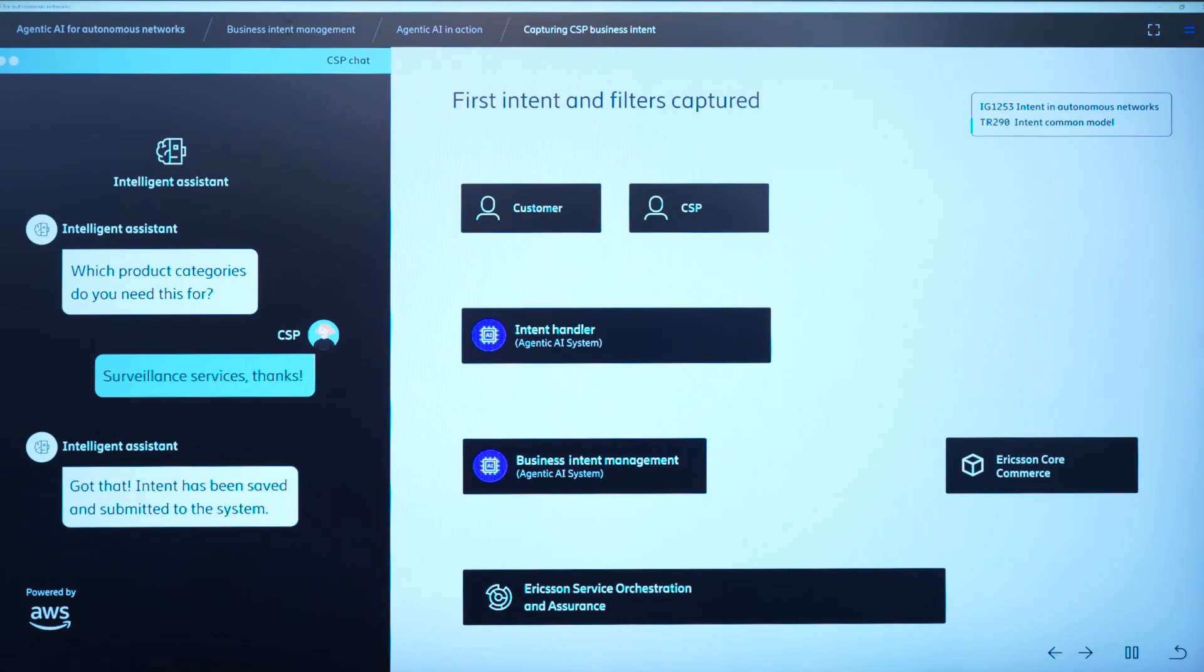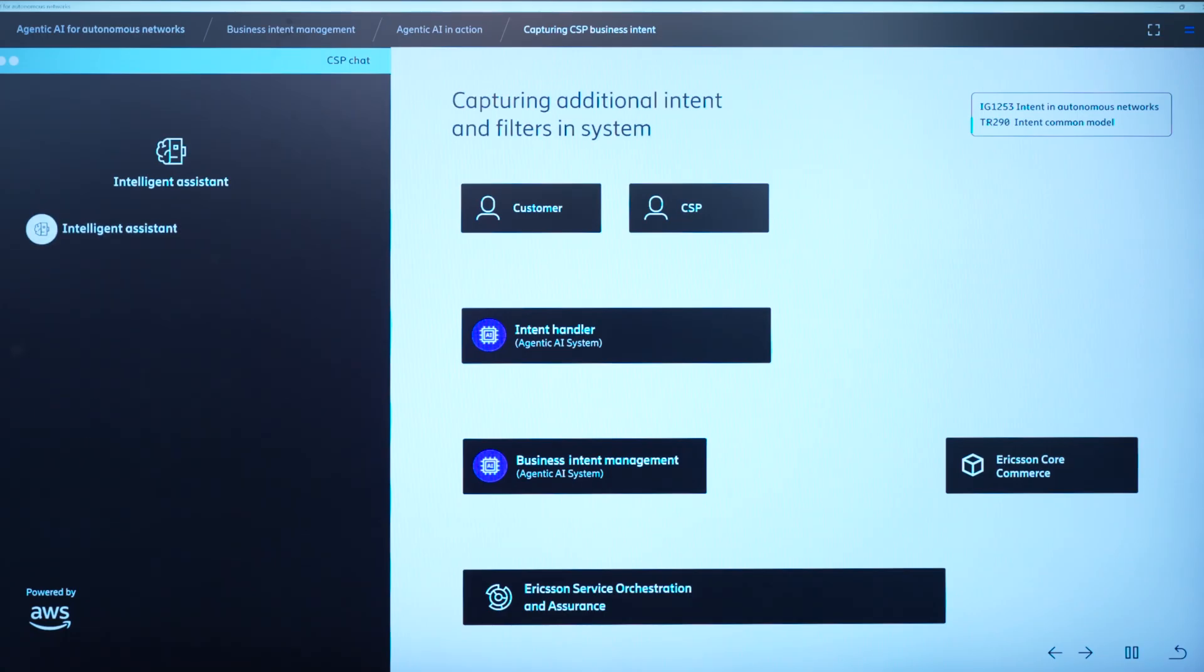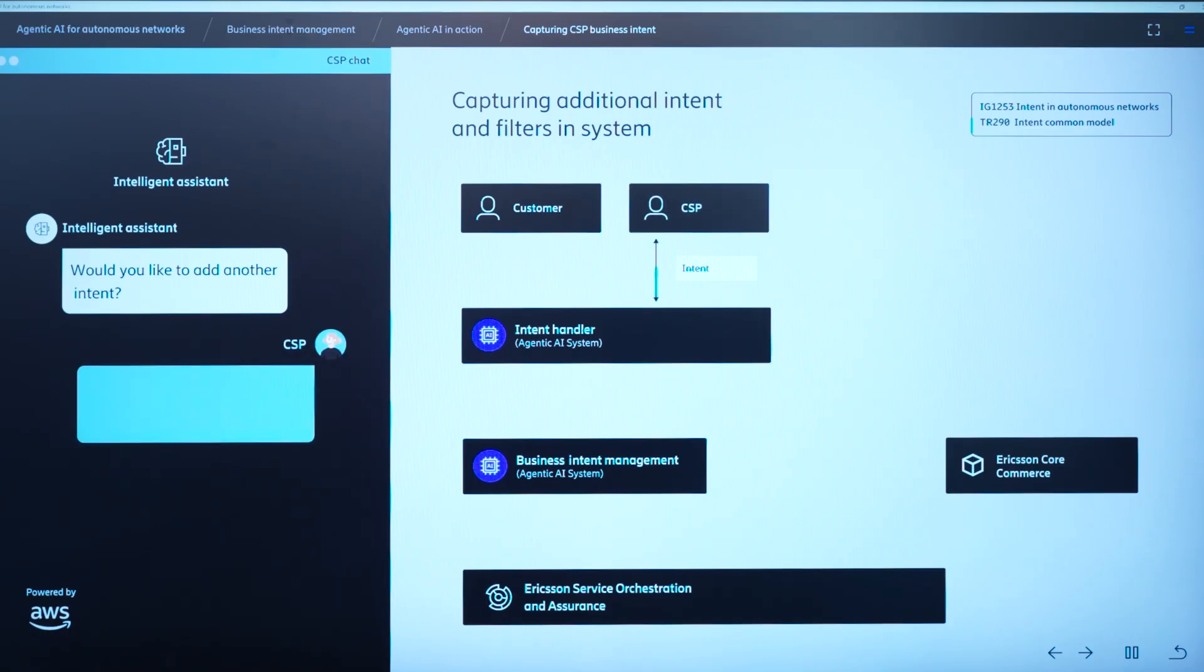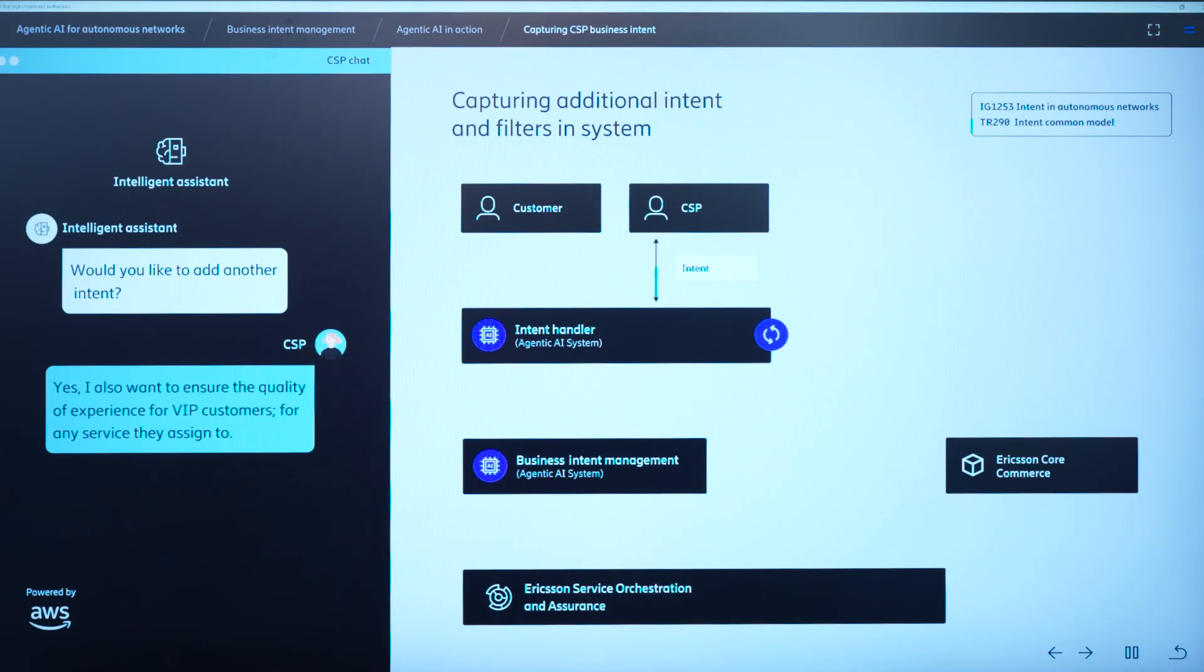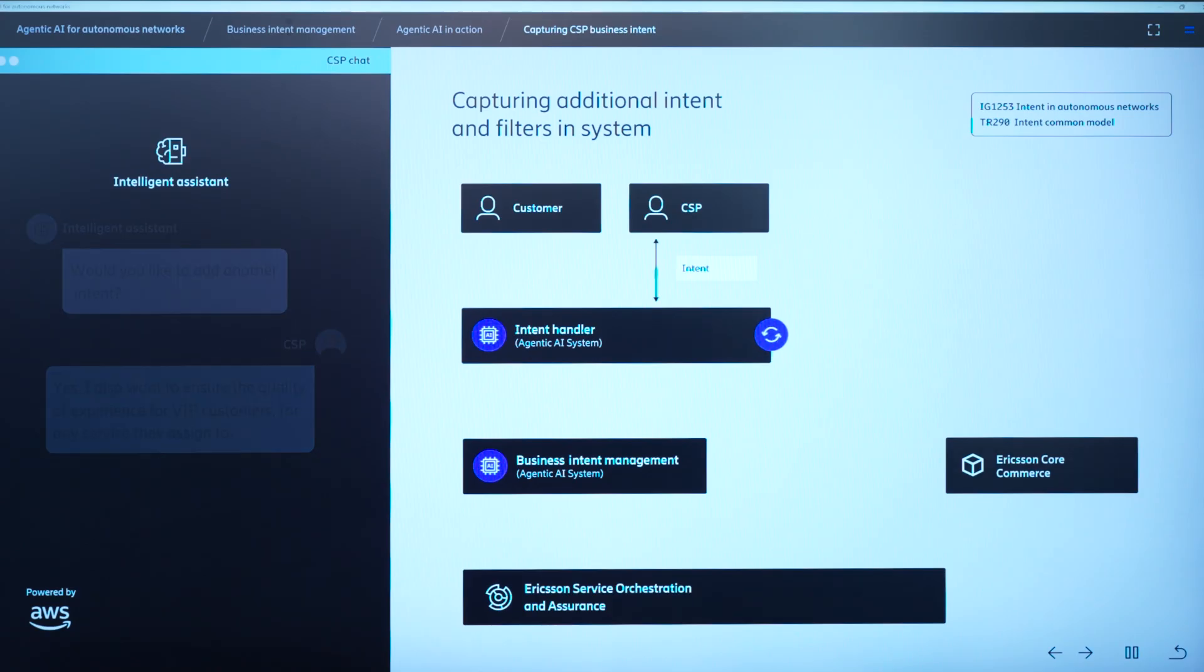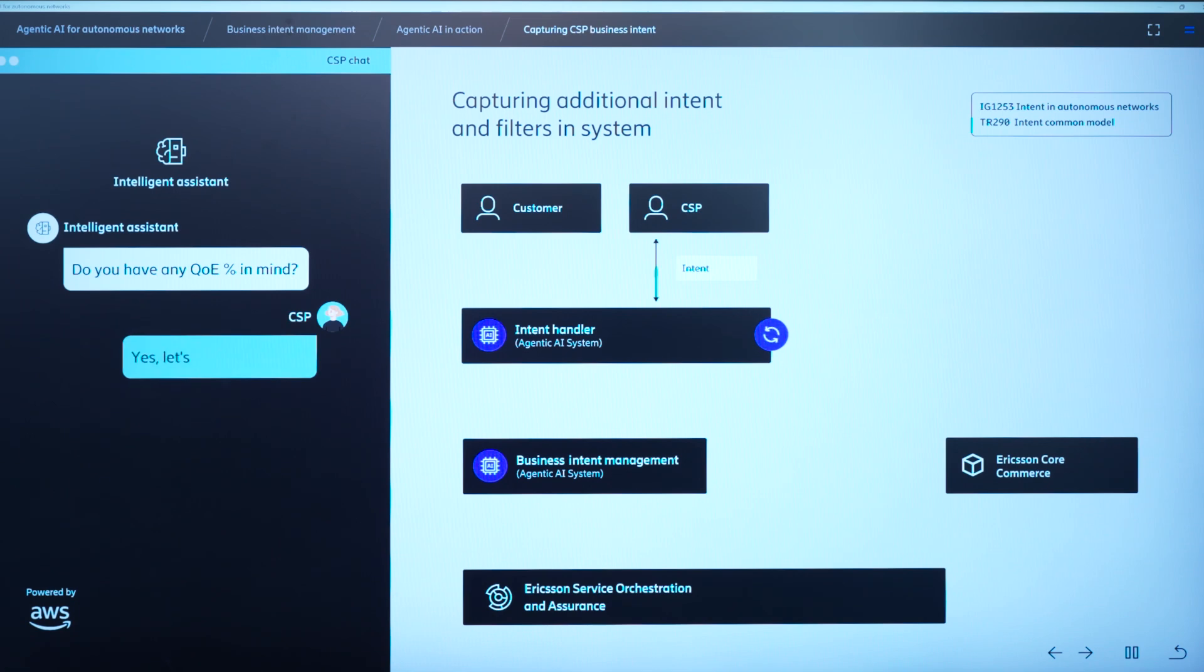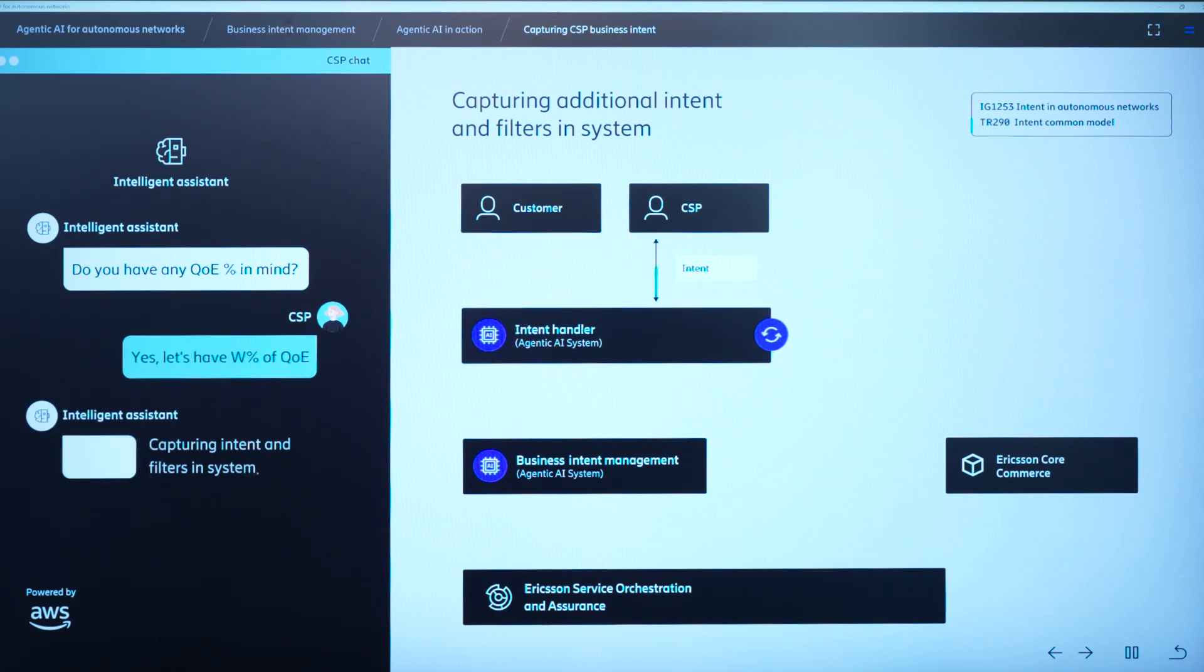Now, all the intents are registered in this business intent management system. The program manager can add another intent. So would you like to add another intent? Yes. I want to provide a very high quality to my VIP customers. So again, the intent get captured by intent handler, and then through TMF 921 API it is translated, and it gets registered in this business intent management system.